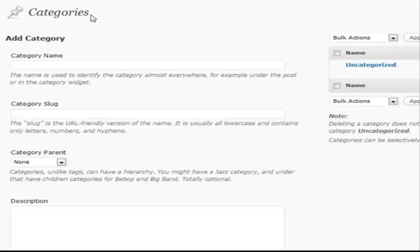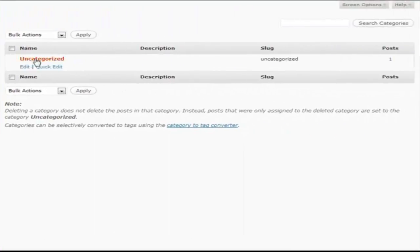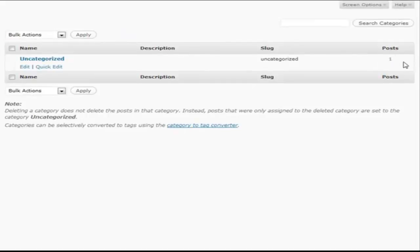So that pretty much does it for categories. One other really useful option inside of categories is if you go to your category section, you can see the different options available. You can also see how many posts are in each category. So if you have something that's got a whole lot of posts in it and then maybe a category that only has one or two, maybe